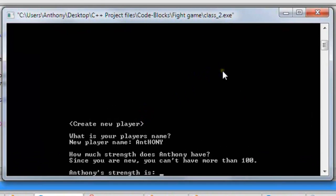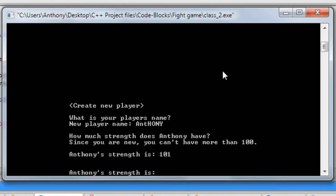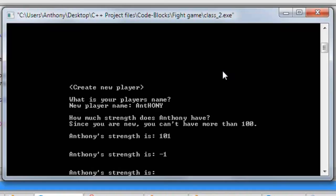Now we have our strength field. Since it can't be more than 100, if we type in 101 it won't accept it — it'll make us type in again. Same goes with negatives — if we type in negative 1 it won't work. So we have to type in a number between 1 and 100.